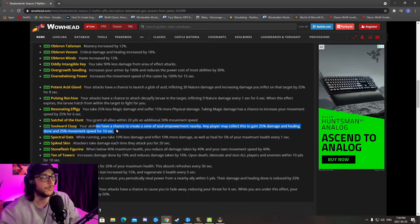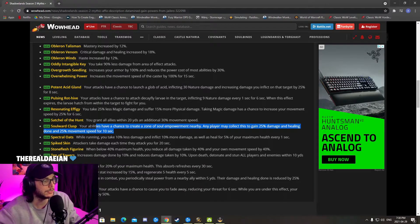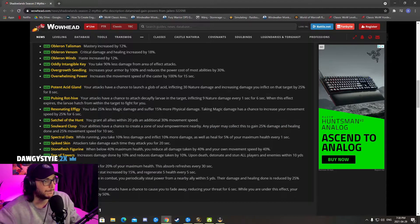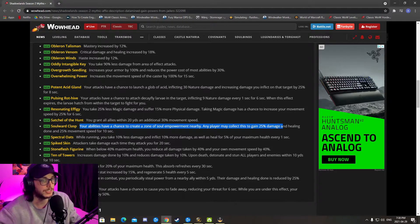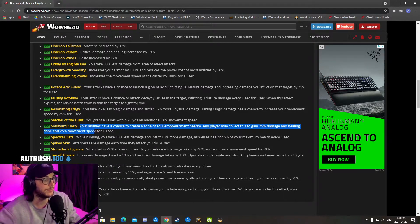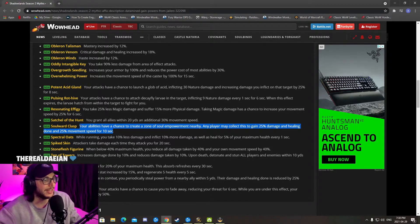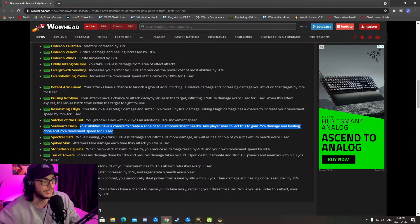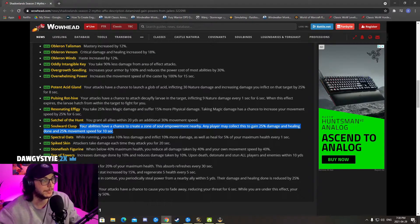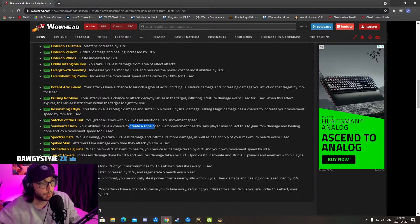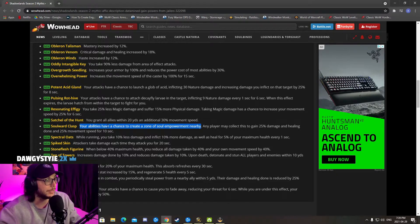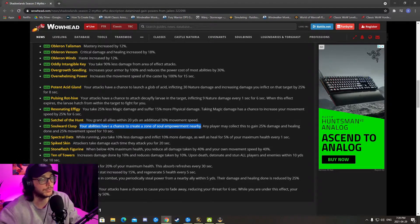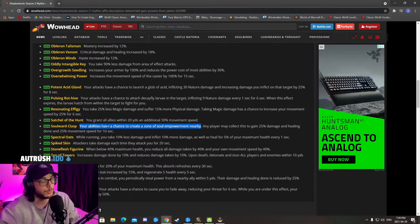Let's say it makes it to Mythic Plus gameplay. Your abilities have a chance to create a zone of soul empowerment nearby. Any player may collect this to gain 25% damage and healing done and 25% movement speed for 10 seconds. It's only 10 seconds. How much are you going to use this? When is it? Is it just going to drop because you're going to be able to create a zone for a certain amount of time that you can use it?